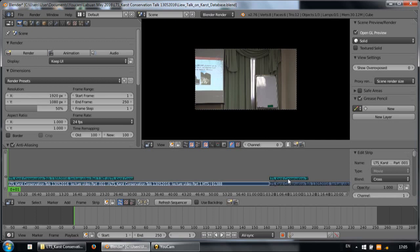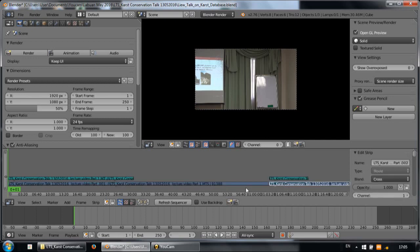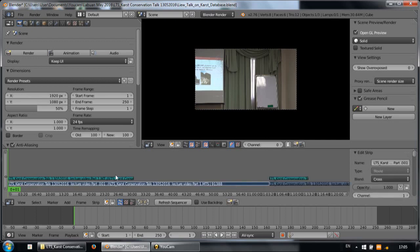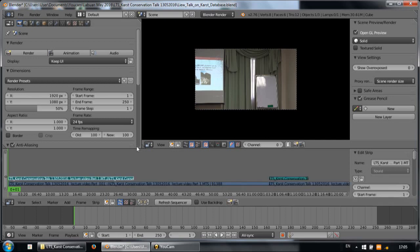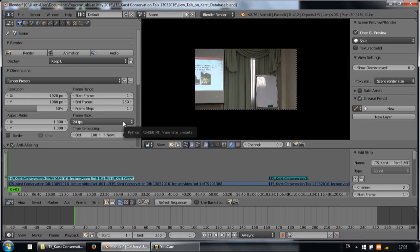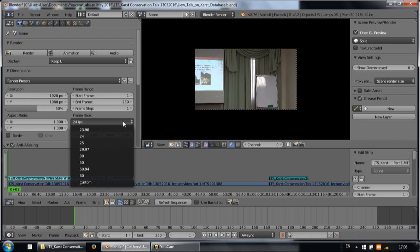You notice that they are different in length. The first thing you need to do is make sure that they are at the same frame rate. The video is captured at 50 frames per second, so you can change the setting to 50.